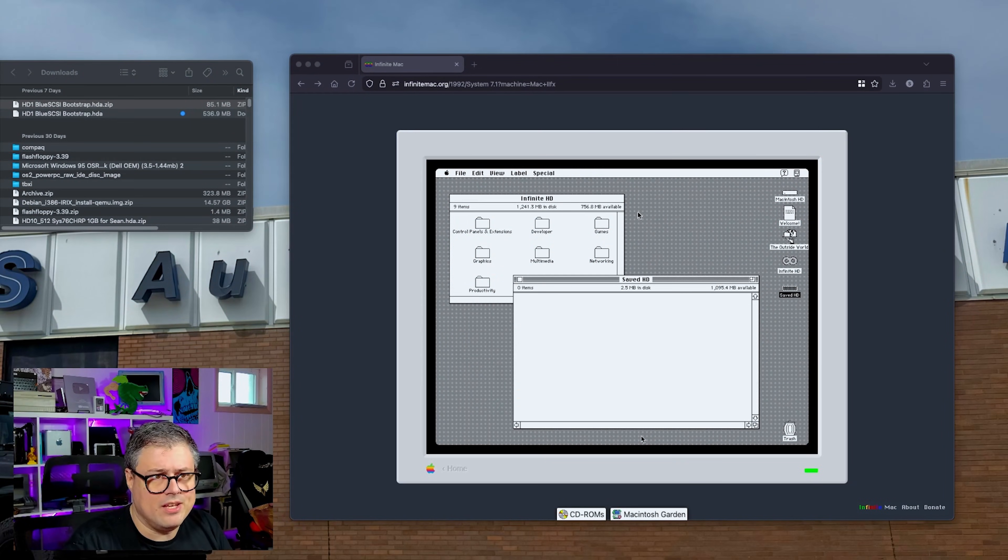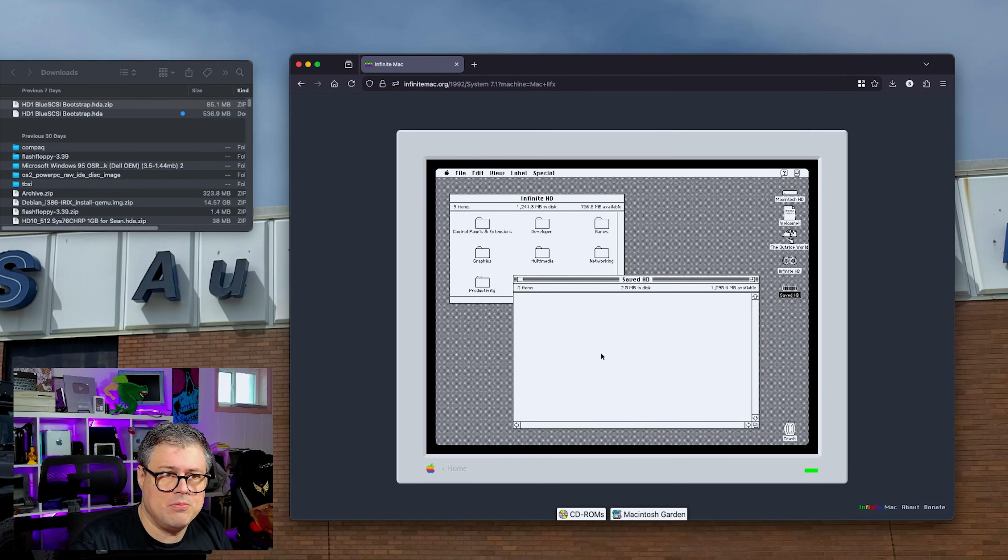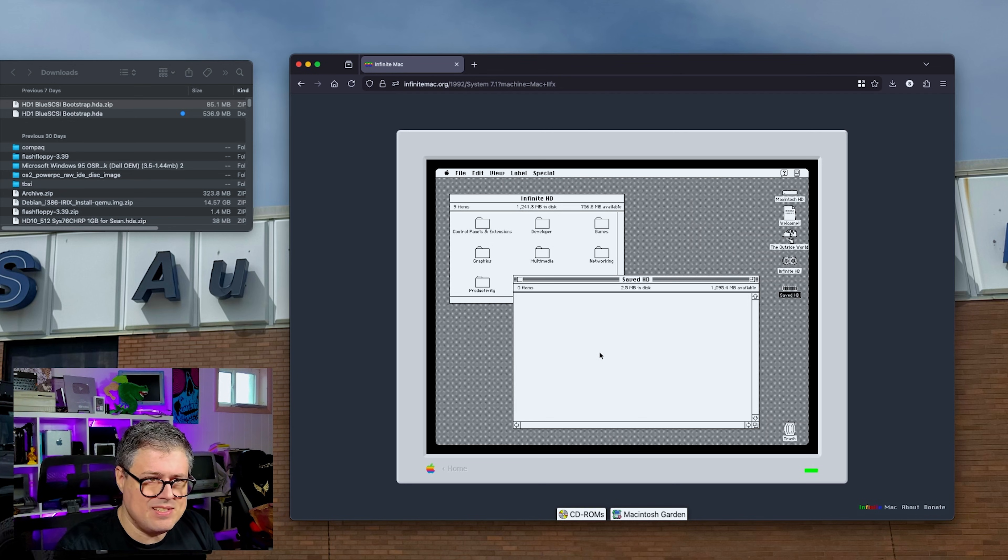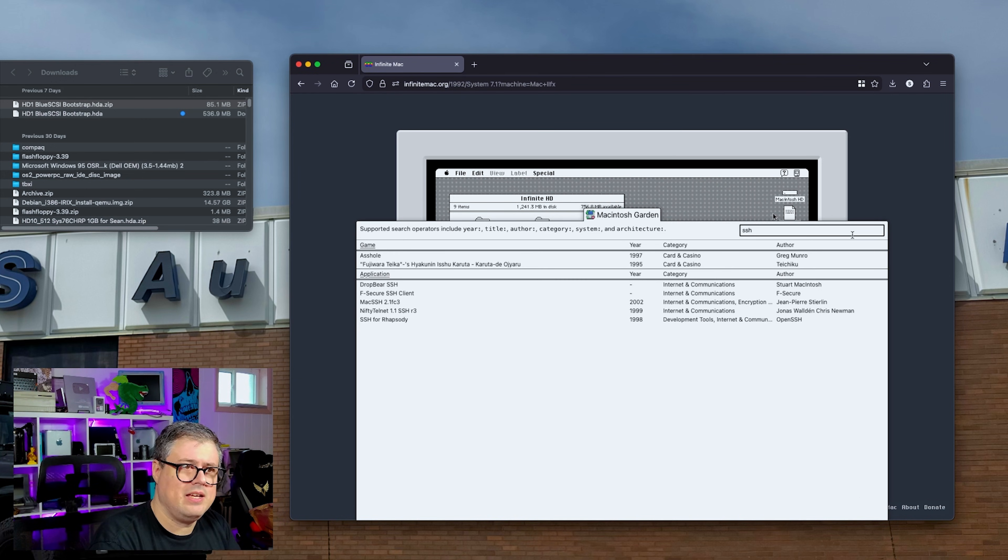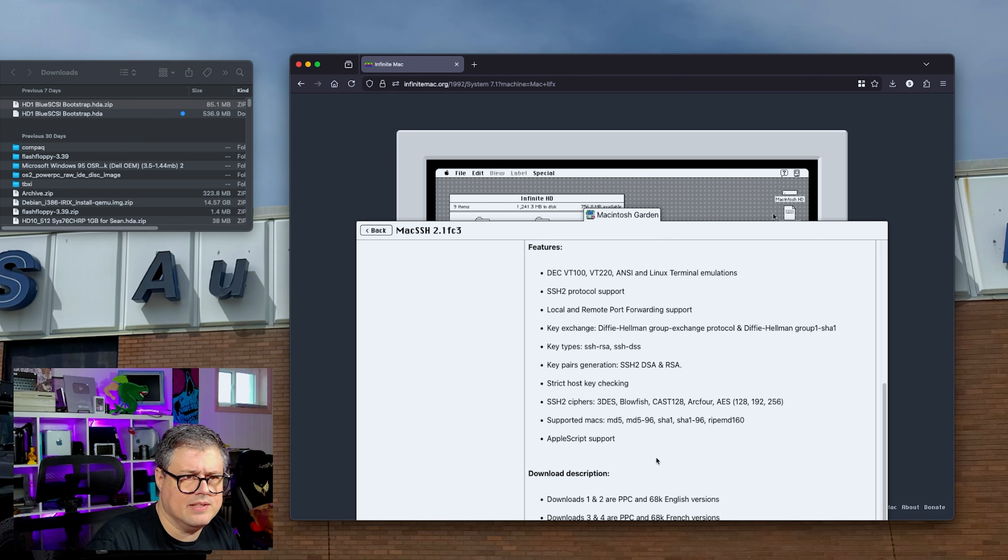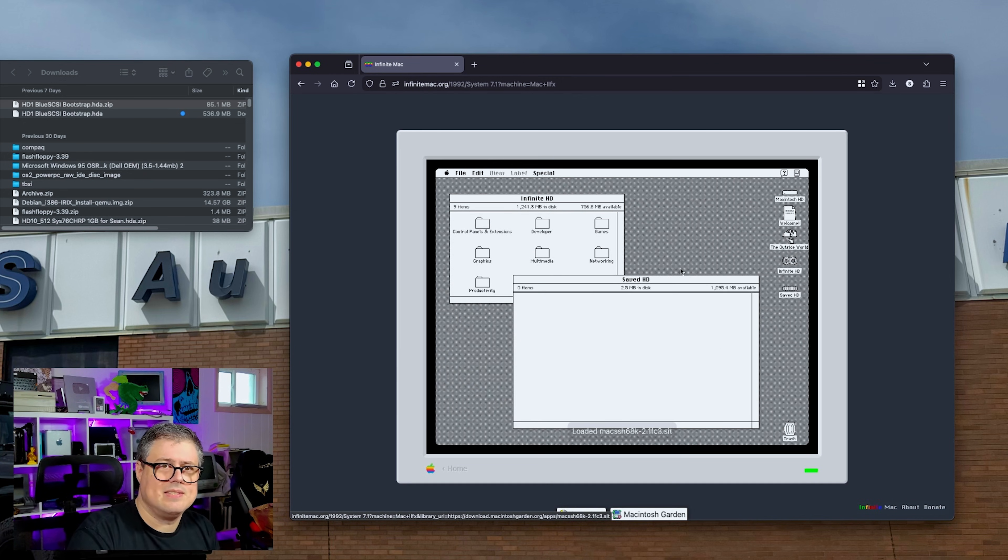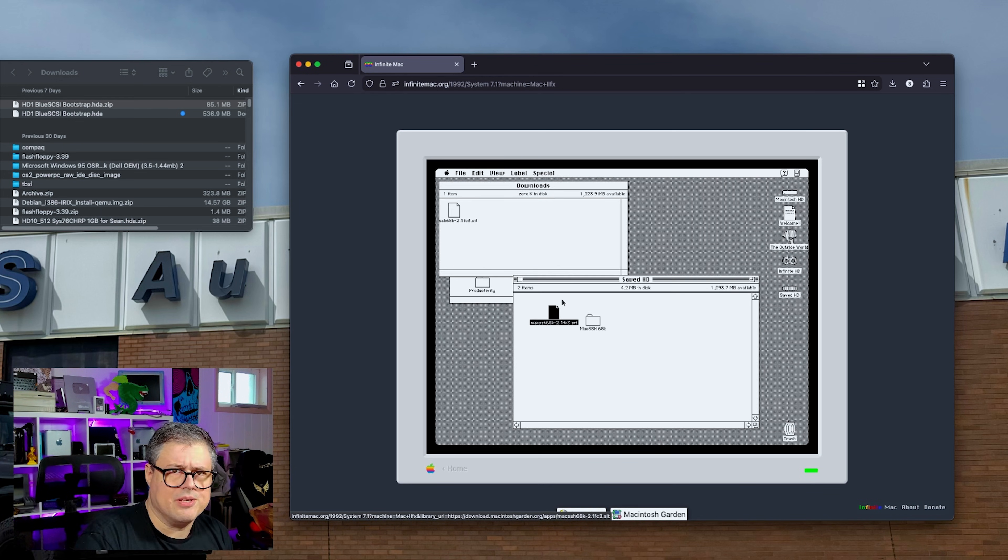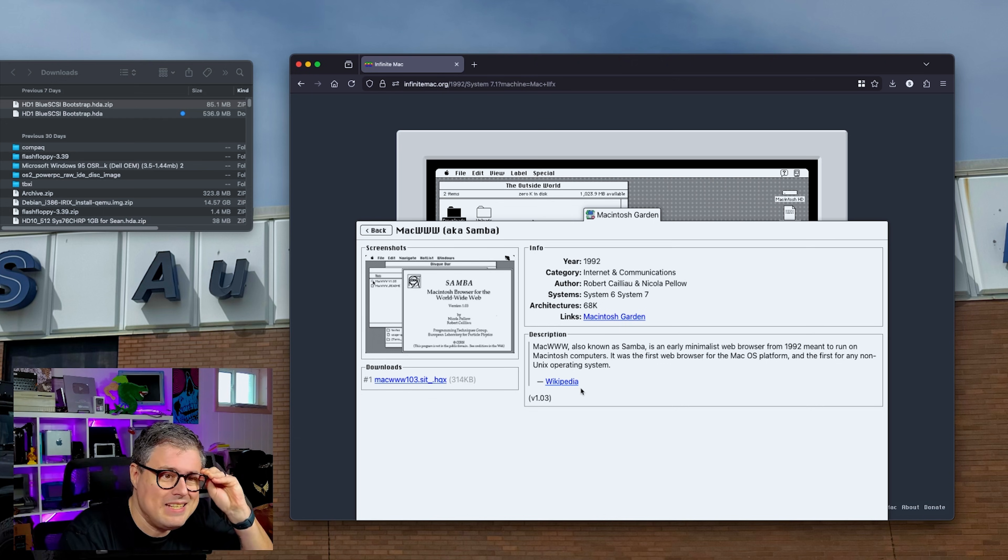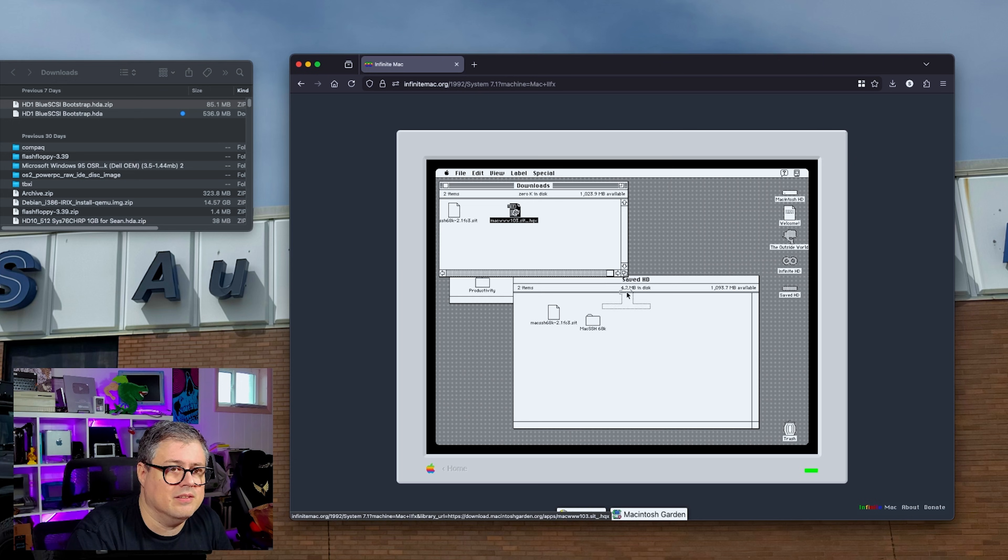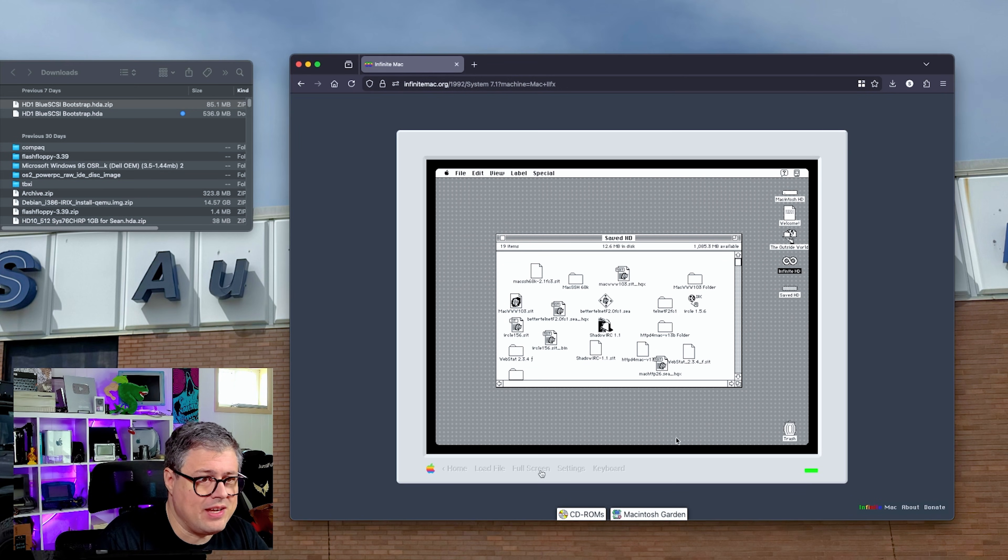All right, back on Infinite Mac here. What I'd like to do is search the Macintosh Garden for some more internet applications. We'll save them to a new blank, saved HD, export that, boot from our original image, but access this as another drive. That sounds convoluted, but it'll make sense here in a second. The Macintosh Garden. Let's see here. I want to look for SSH and here's Mac SSH. I guess this one, 2.1. What's the latest? Oh, that's French. Okay. 68K Mac SSH, which we'll download into the outside world. There it is. All right, let's see what else we can find. All right, Mac www, a very old web browser. 1992, the first web browser for the macOS platform. Well, I'm sold. There it is. Man, Infinite Mac is pretty convenient. Yeah, let's get better telnet. Okay, I've downloaded a whole bunch of stuff that we can try out. I don't know how much of it will actually run in four megs of RAM, but we're going to find out.